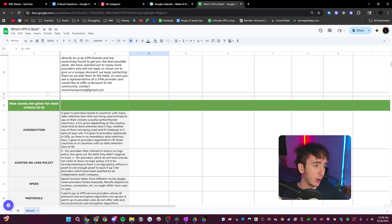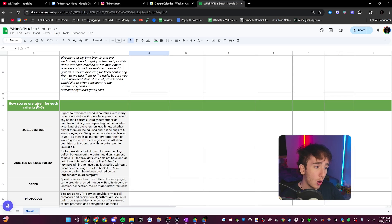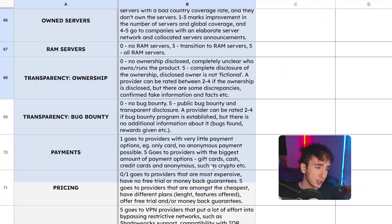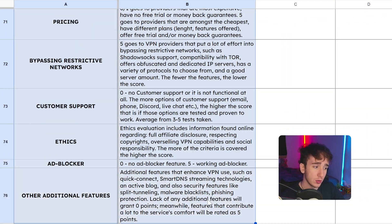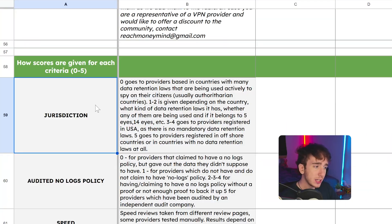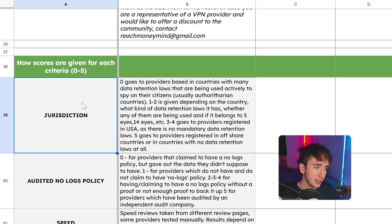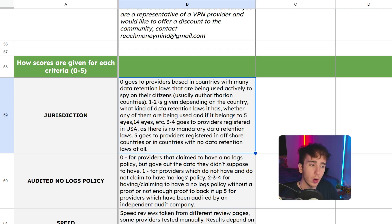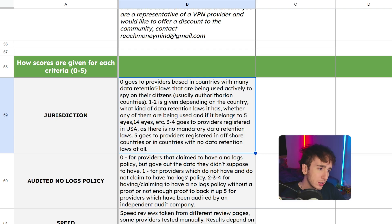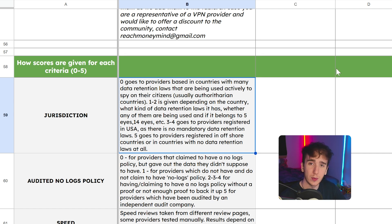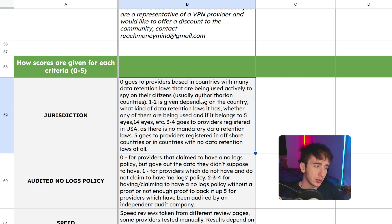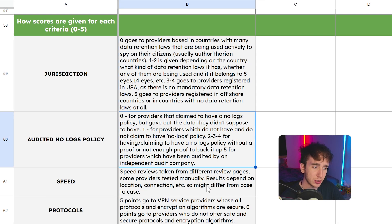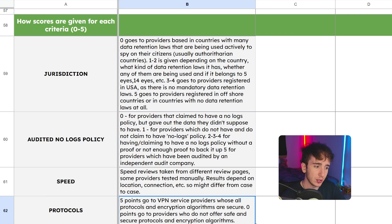All you have to do is just scroll down and you can see all the different criteria and how they give a score from zero to five. For example, one of the criteria is jurisdiction, which basically means what country is the company providing the VPN established in and what are the data retention laws like in that country. And then the scoring goes as follows. I don't need to read through this whole thing. You guys speak English, but this is how their scoring system works and they set up a different scoring system for every single thing to make sure it's fair.